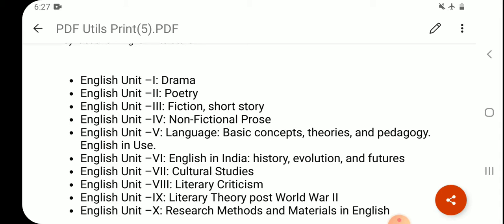Unit 7: Cultural Studies. Unit 8: Literary Criticism. Unit 9: Literary Theory — Post World War II. Unit 10: Research Methods and Materials in English. The first four units must also be tested through comprehension passages to assess critical reading, critical thinking, and writing skills. These four units will cover all the literature in English.